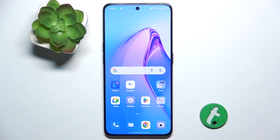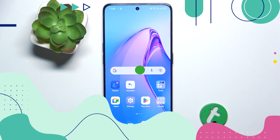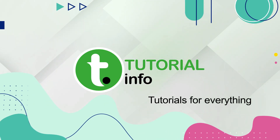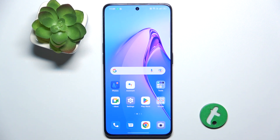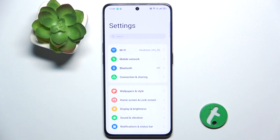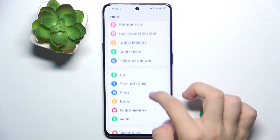Hello, in this video I'm going to show you how to create multiple users on Oppo Reno 8 Pro. To allow multiple people to use your Oppo Reno 8 Pro, but to protect your private data from them, you can go to Settings.